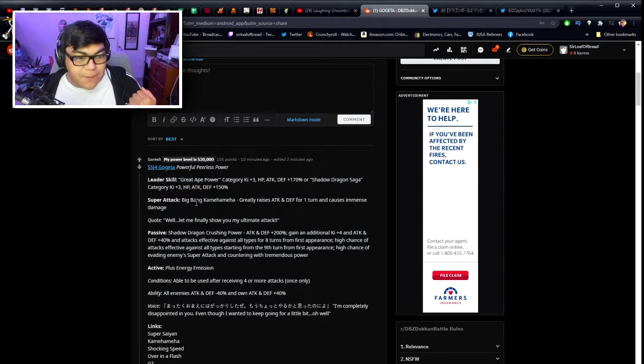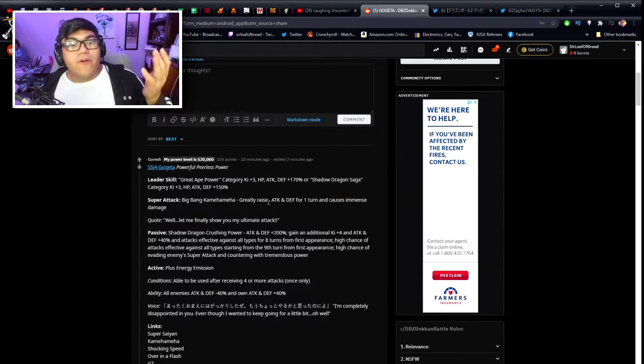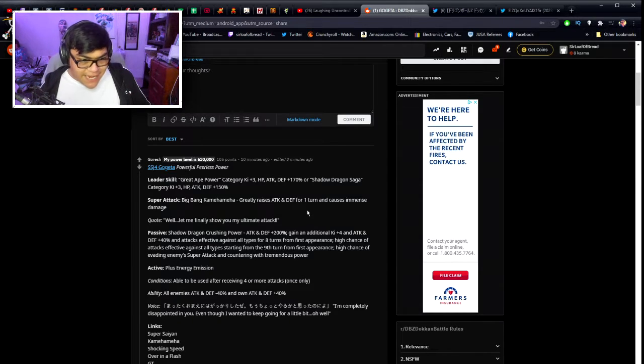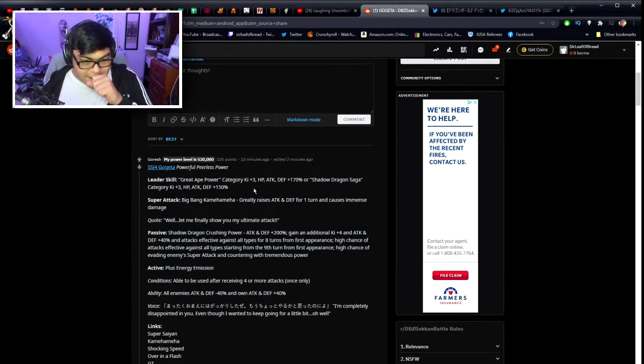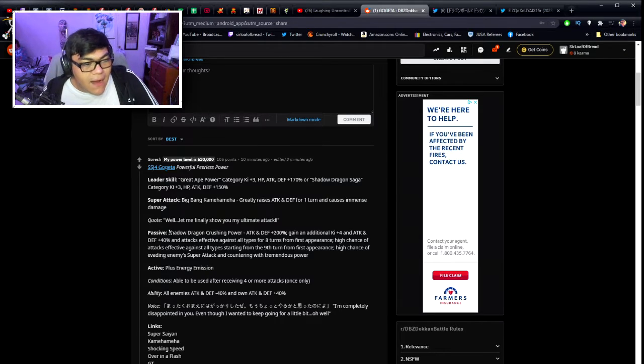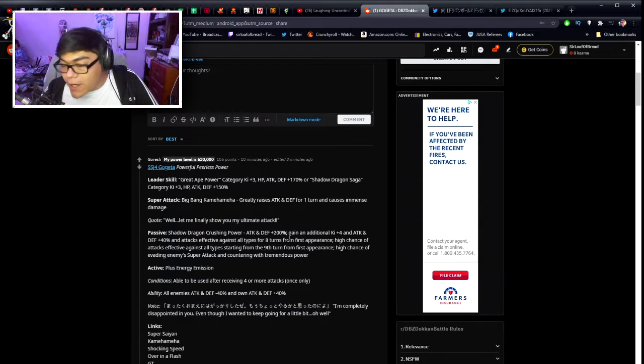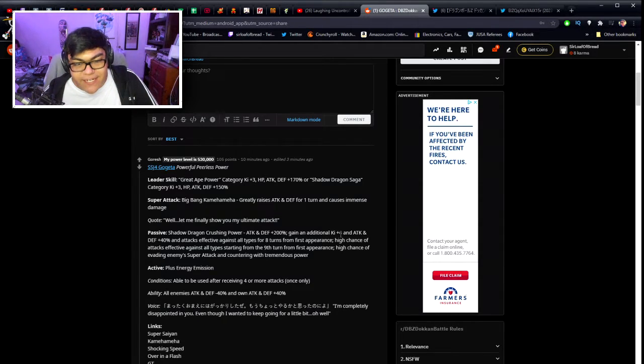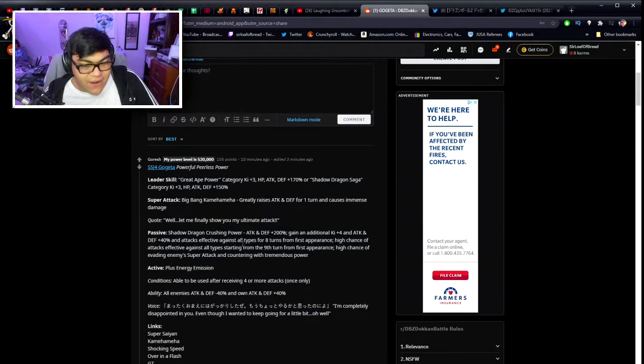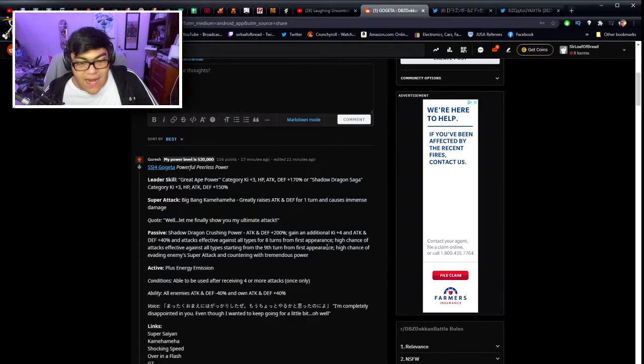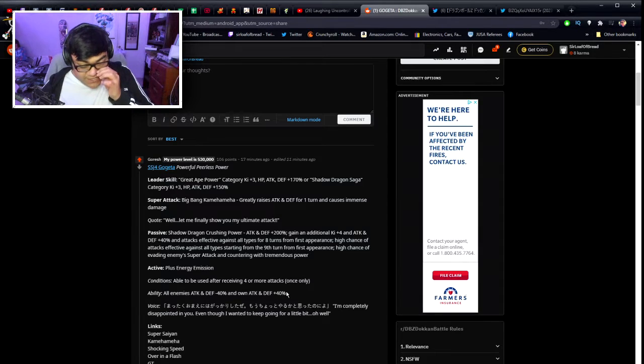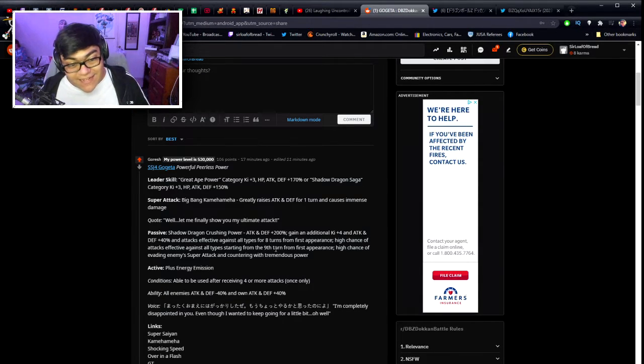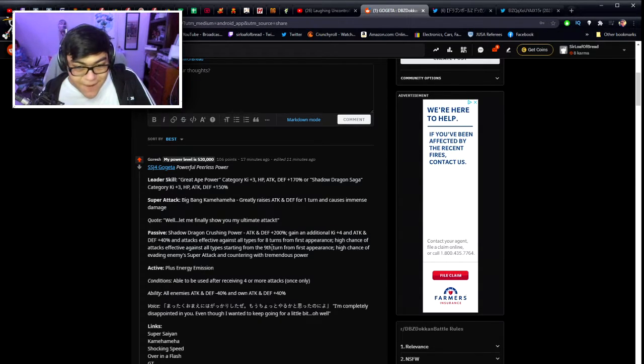He also has the super attack, the big bang Kamehameha. Greatly raises attack and defense for one turn and causes immense damage. His passive Shadow Dragon Crushing Power: attacking defense plus 200%, gains an additional key plus four and the attack and defense of 40% and attack effective against all types for eight turns from the first appearance. Multiple Gogeta units are so fucking busted. Attack effective against all types for eight turns. Holy shit.